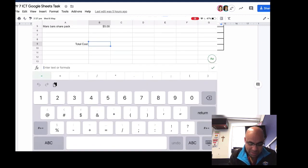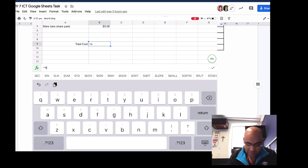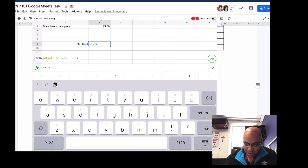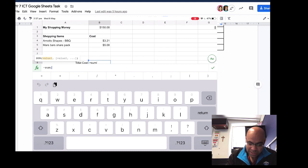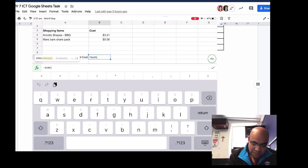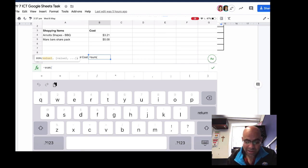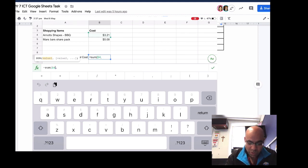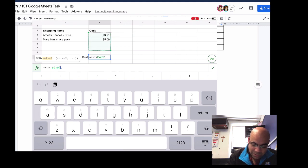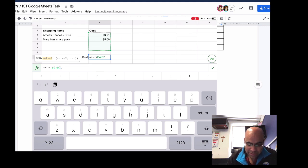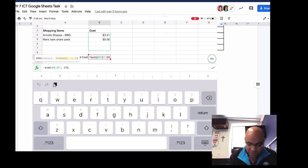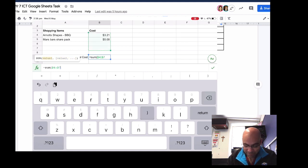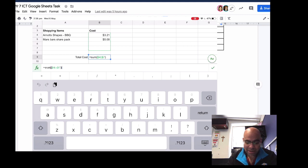To do this I have to type the equals sign, then the code word SUM, then a bracket. Once I've done that the spreadsheet is waiting for me to tell it what to add up. I'm going to select the $3.21 — the spreadsheet doesn't know it's $3.21, it just sees cell B4. I'll drag to select B4 through B7, so the formula will add up anything in cells B4, B5, B6, and B7. Then I close the bracket and press Return.